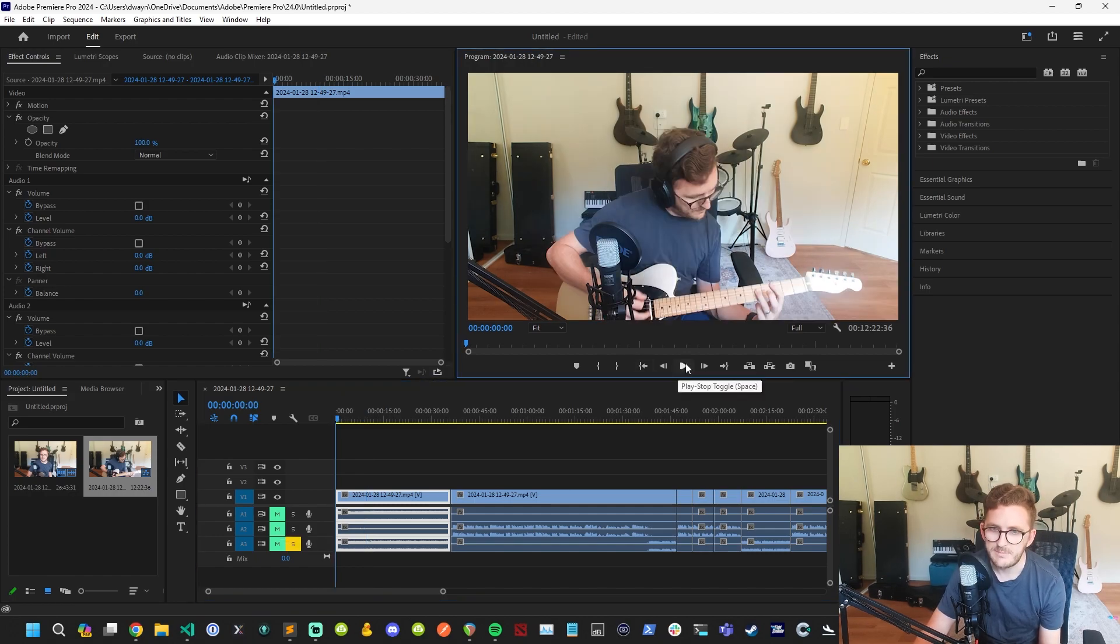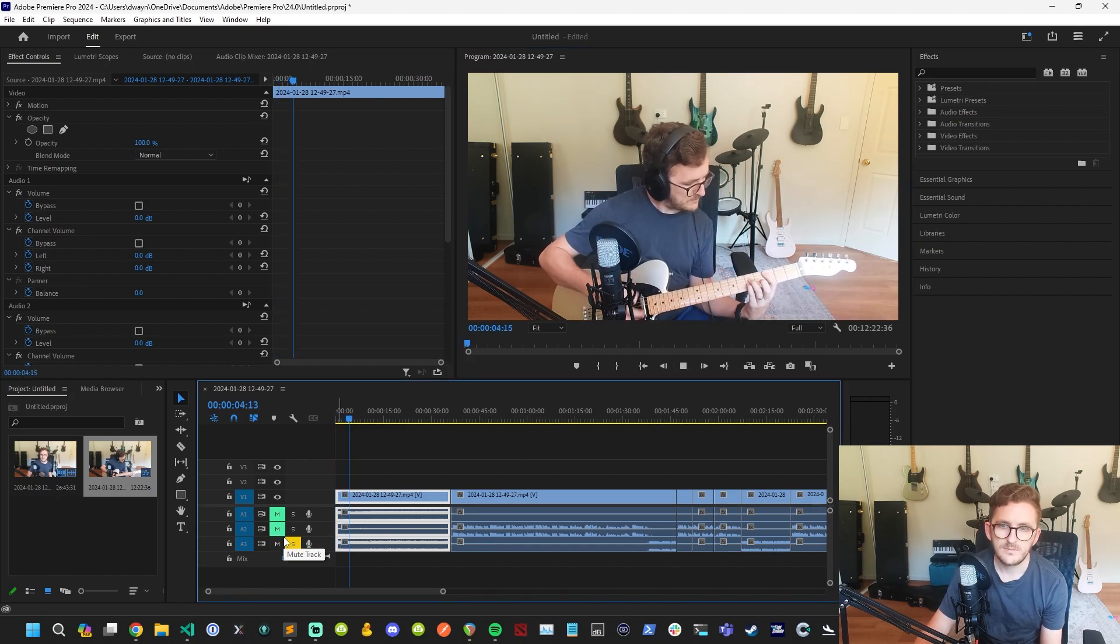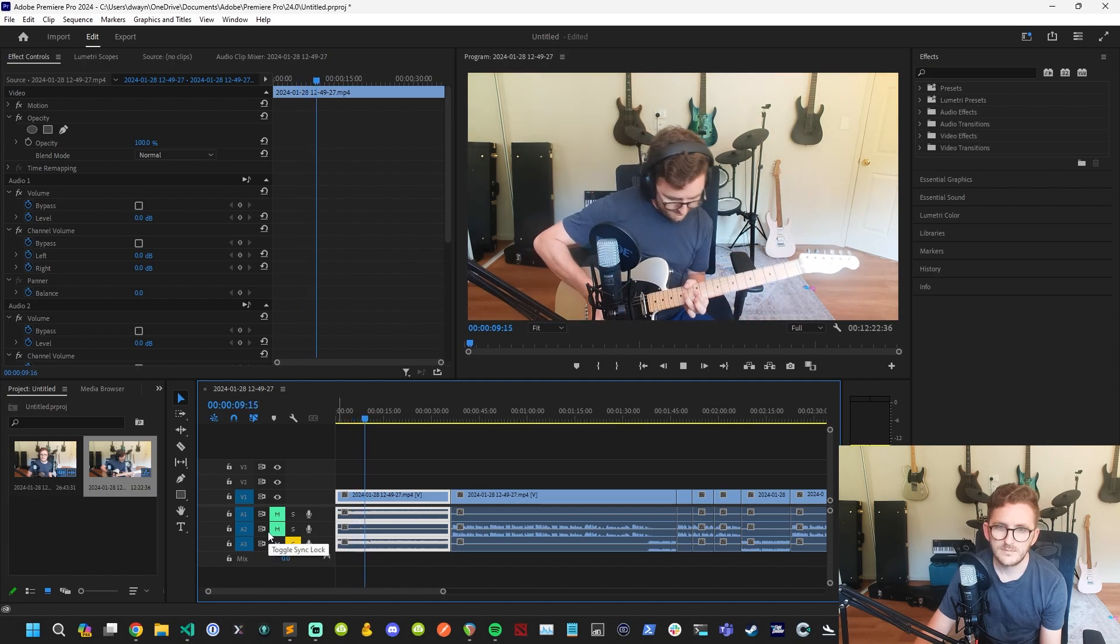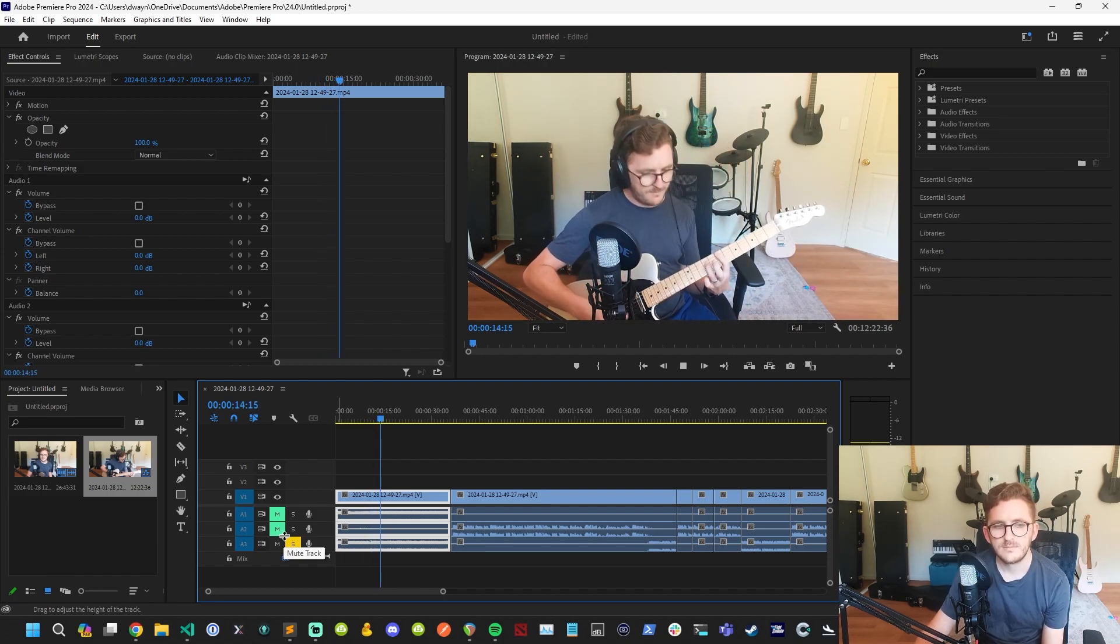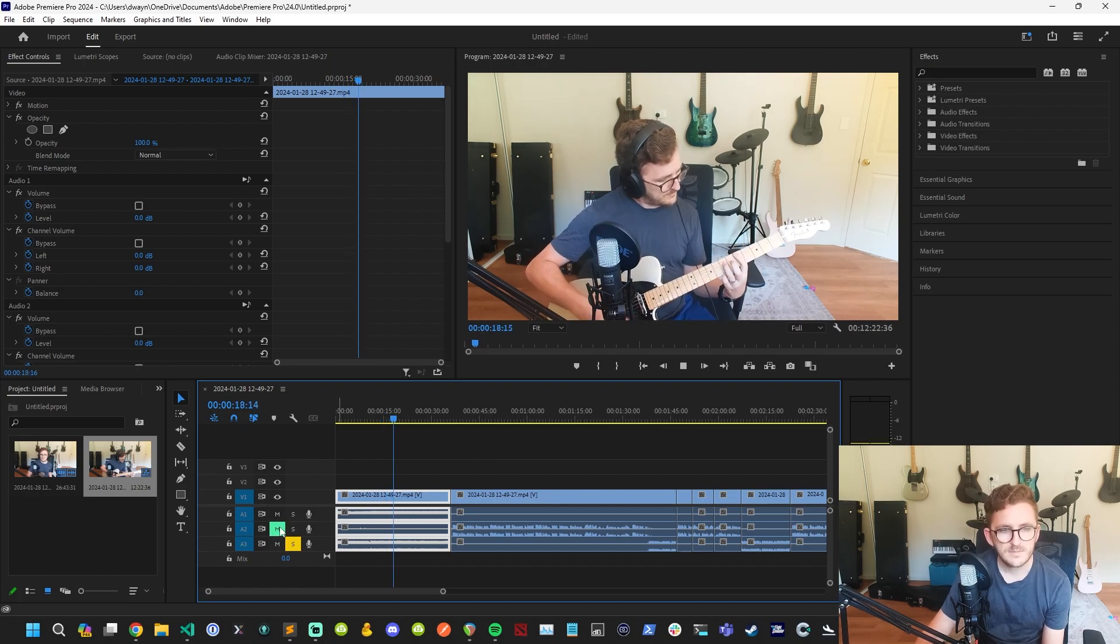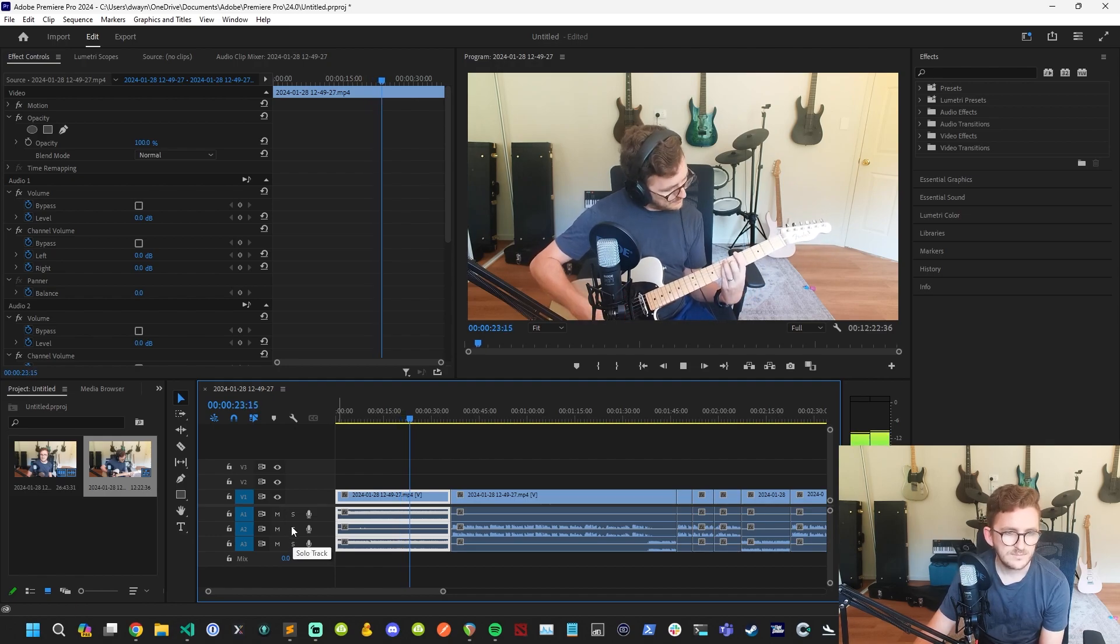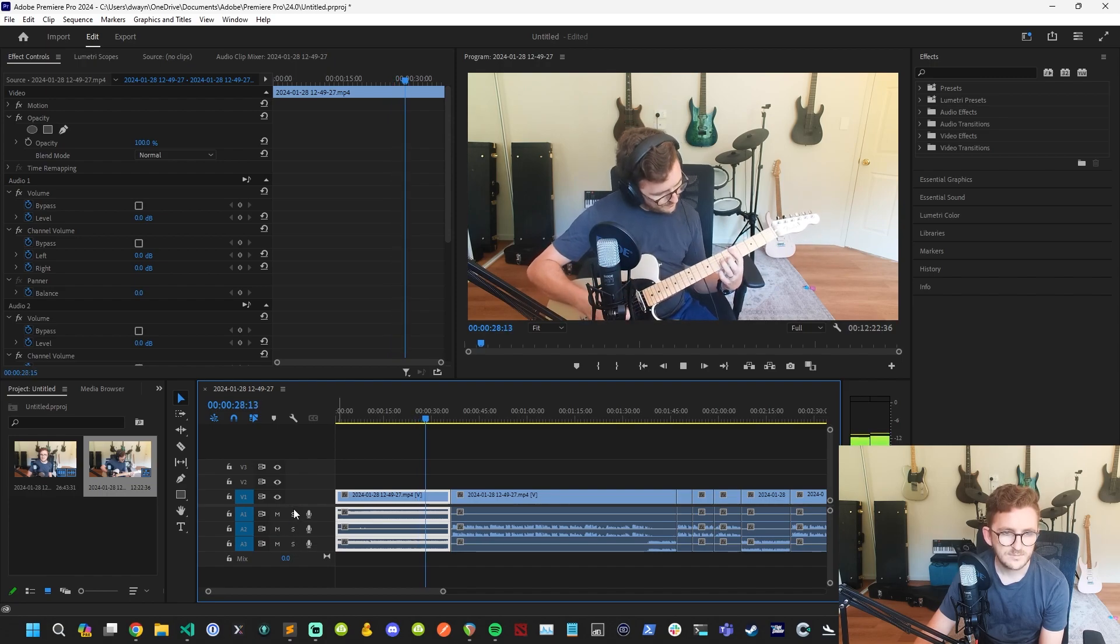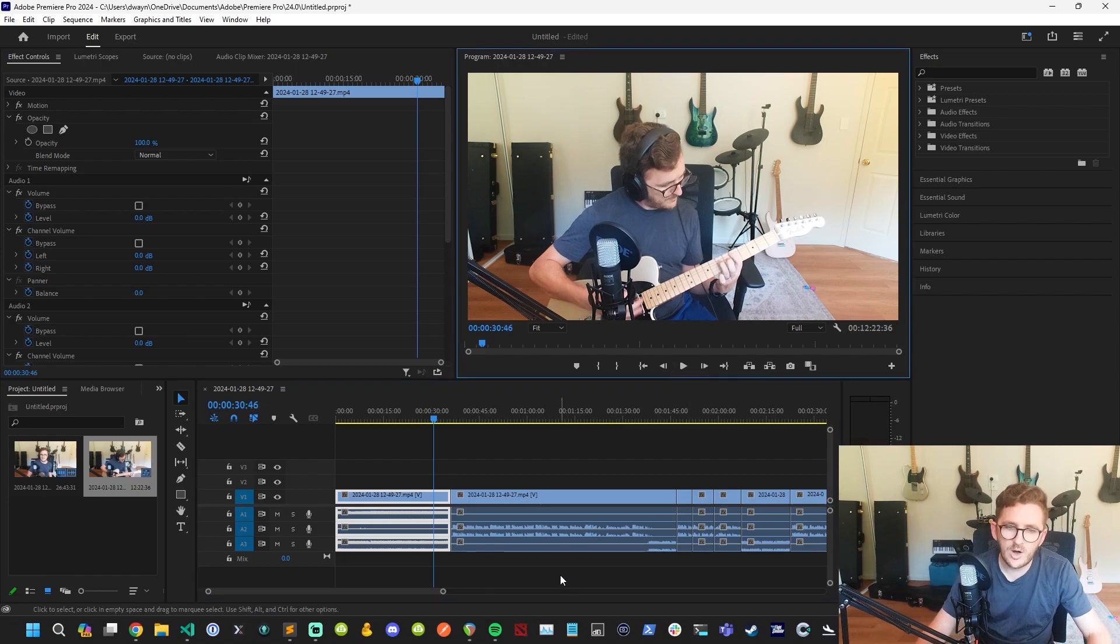Okay. So that's my microphone. I'm obviously not talking because it's a playing part here. And then this one, it should just be my guitar. Yeah. So that's the three audio tracks.